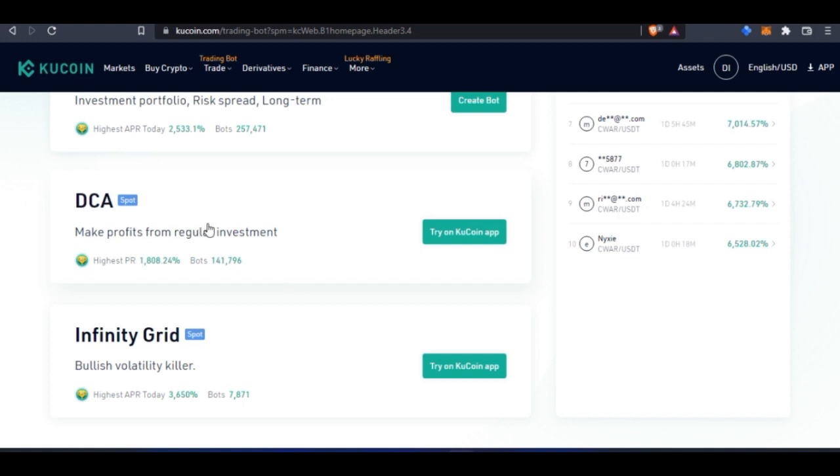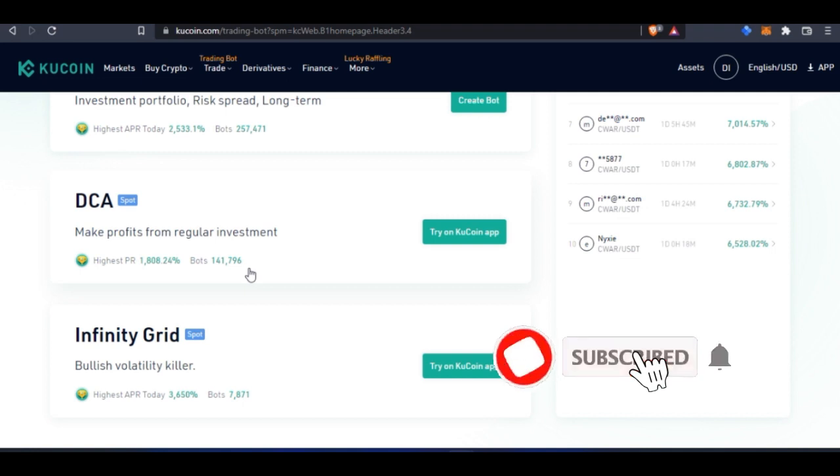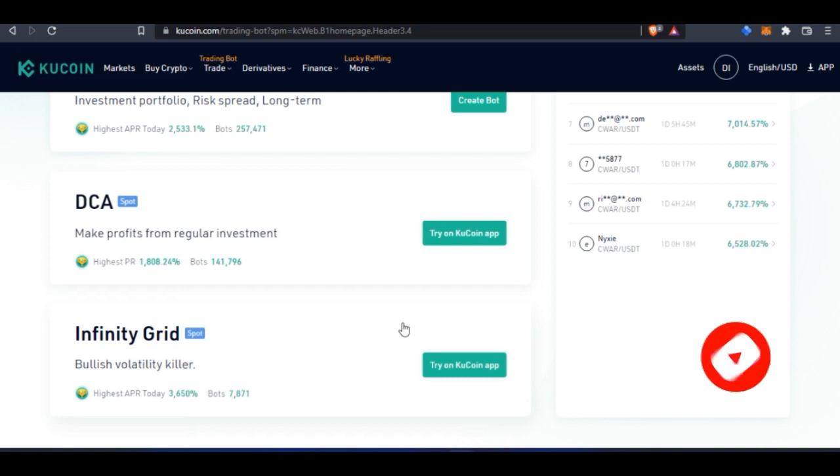That's what the Dollar Cost Averaging bot does for you. If you say you want to be buying a particular coin—$100, $200, or $1,000 at a particular time every day or every week—the bot will automatically buy that for you. Let's say today you buy Ethereum at $3,000, tomorrow at $2,000 or $4,000.